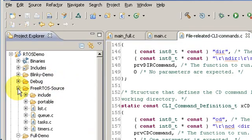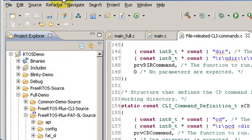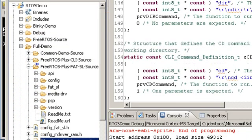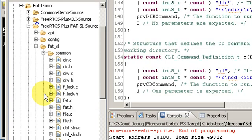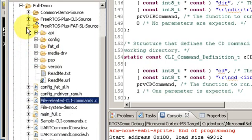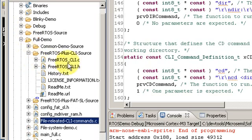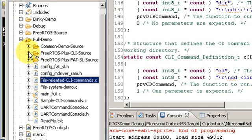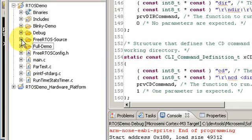Well first of all we have the FreeRTOS kernel code itself. Then here we have the FAT SL source code. This project and all the source code and everything you can download off the URL that you see on the screen. There's the common code for the source of the file system. We also have the command line interface code here as well. These are all standard FreeRTOS Plus components.